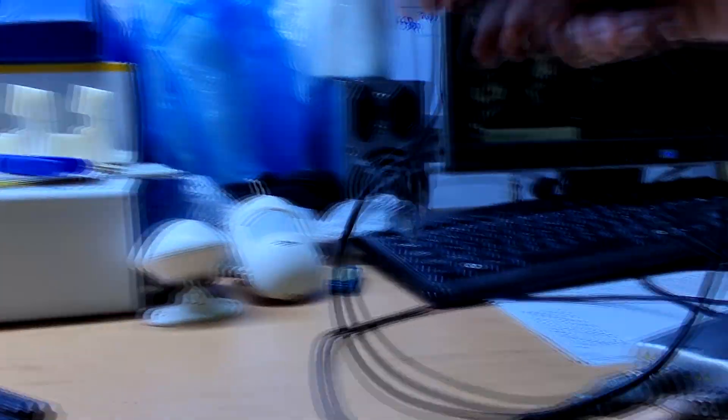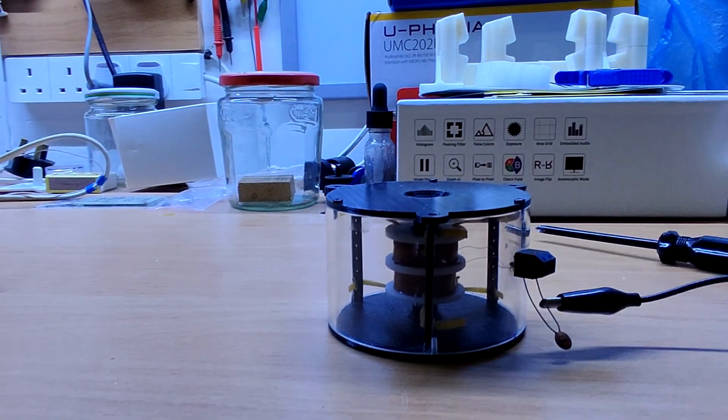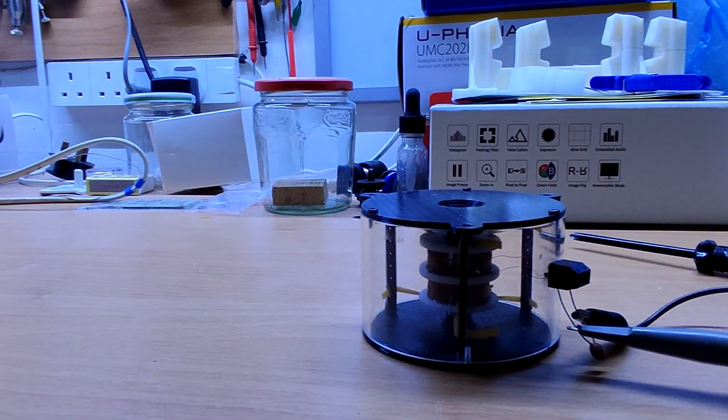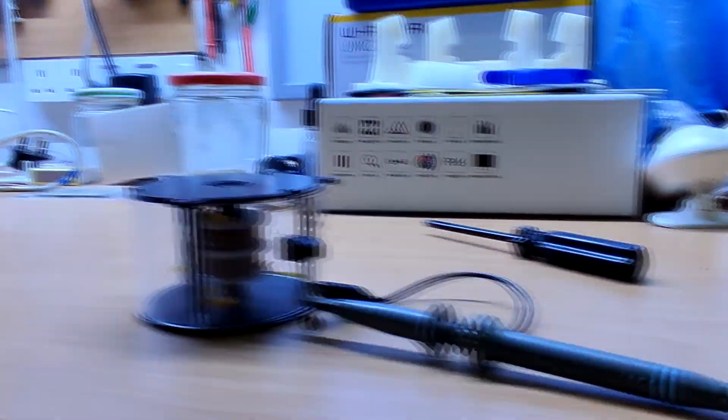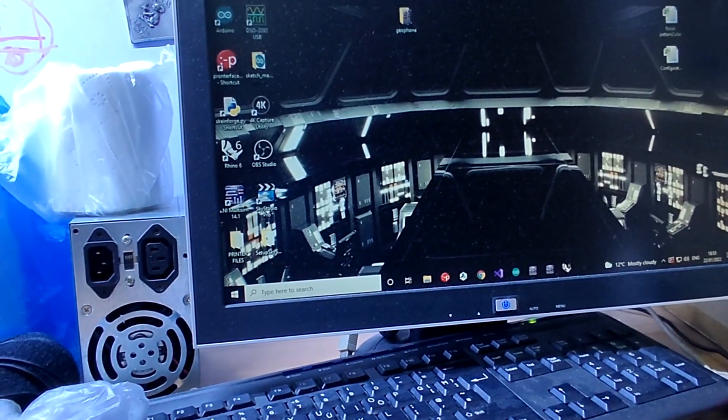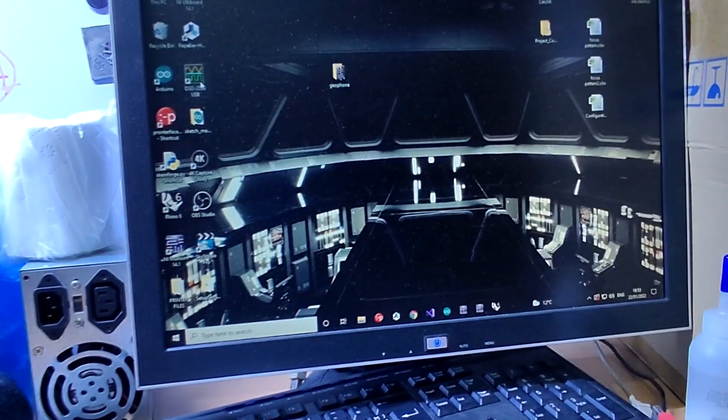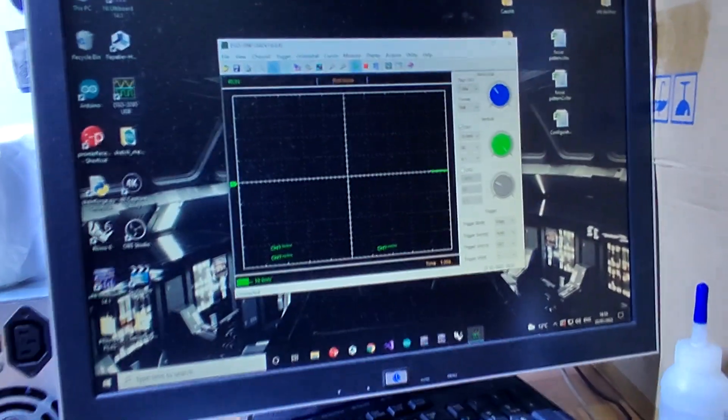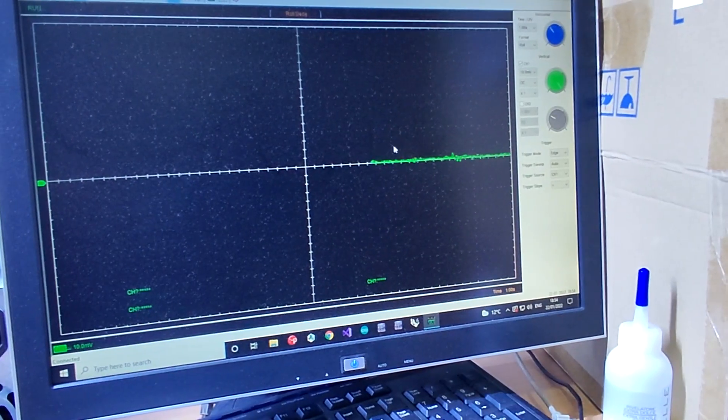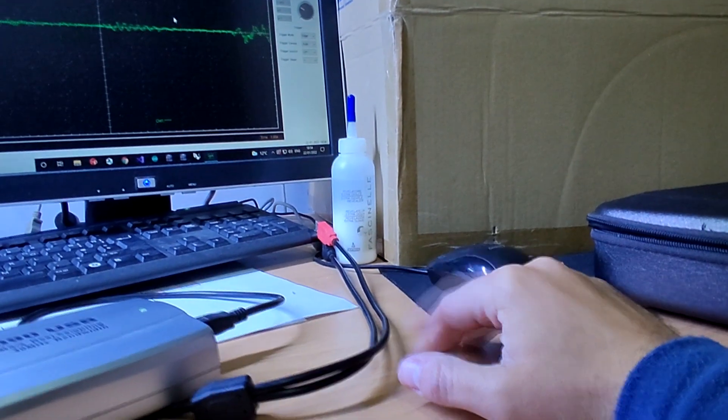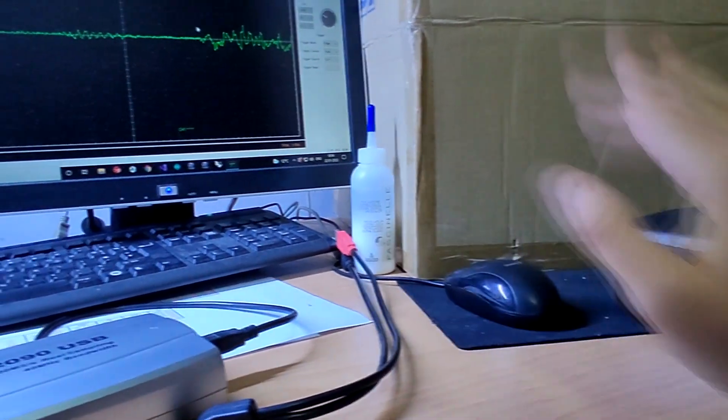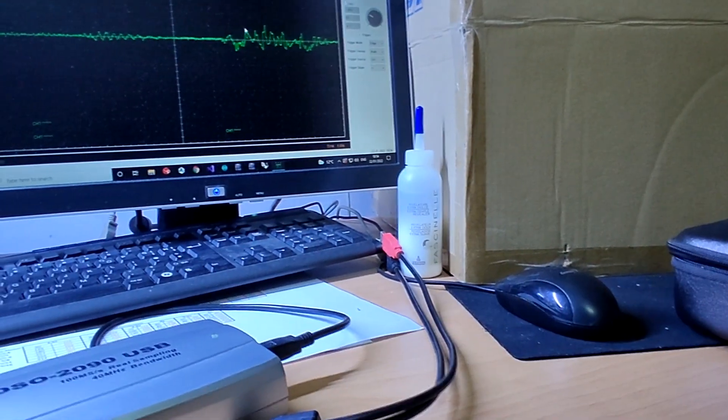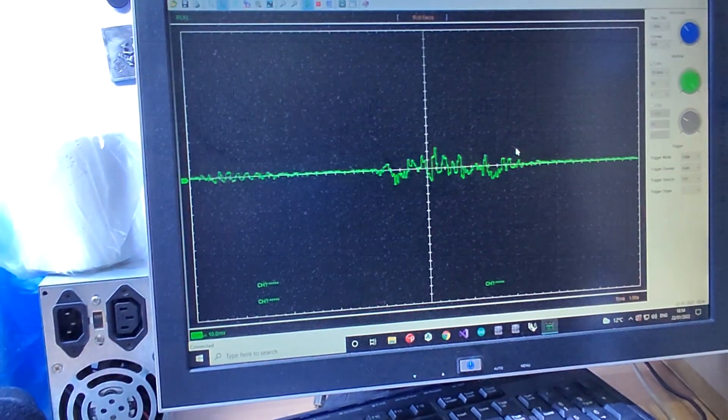Quick test using an oscilloscope to check if we can detect any vibration. Yes we can detect a signal of a few millivolts. So far so good.